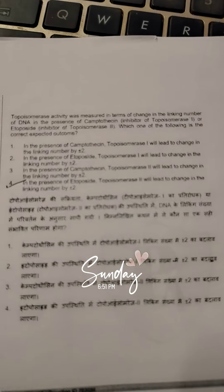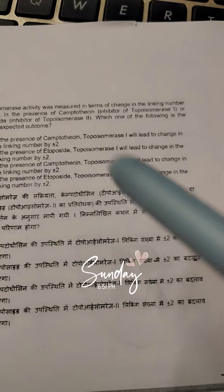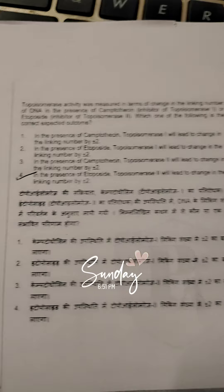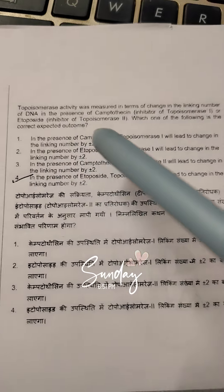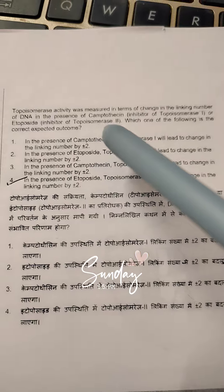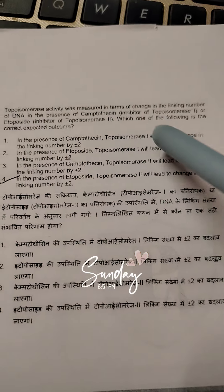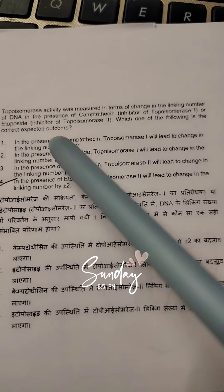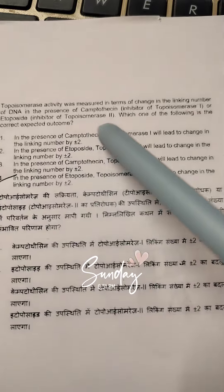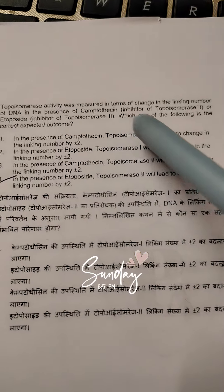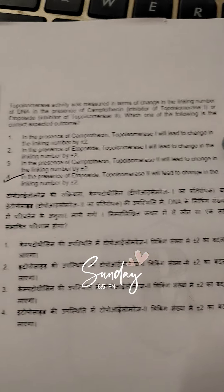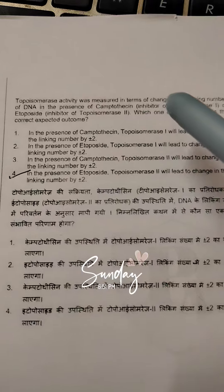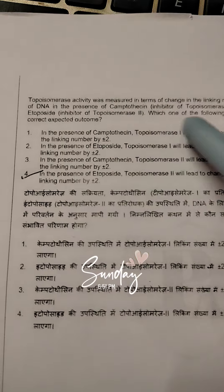Topoisomerase activity was measured in terms of change in the linking number of DNA in the presence of camptothecin, an inhibitor of topoisomerase 1, or etoposide, an inhibitor of topoisomerase 2. Which one of the following is the correct explanation of the expected outcome?